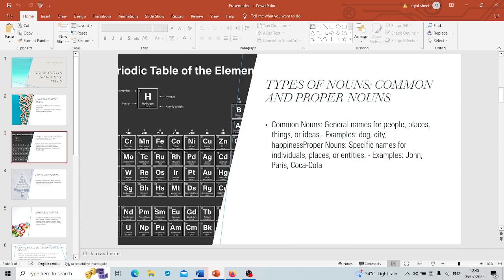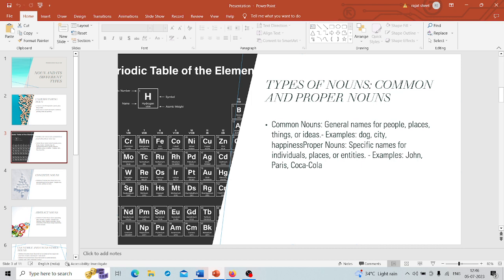What are the types of nouns? We have common nouns and proper nouns. Common nouns are the everyday names we use for people, places, things, or ideas, like dog, city, or happiness. They are not capitalized. On the other hand, proper nouns are specific names for individuals, places, or entities. Think of John, Paris, Coca-Cola. Proper nouns always get a capital letter.